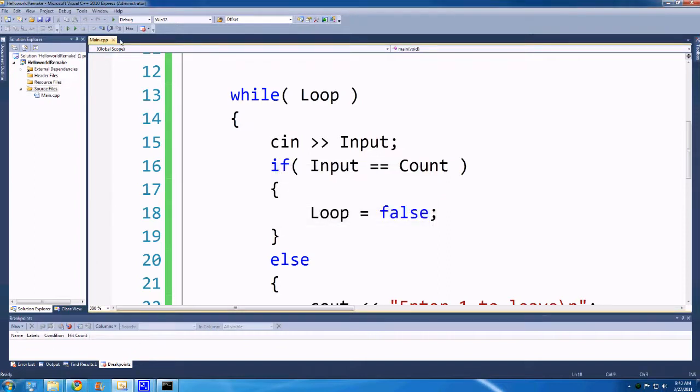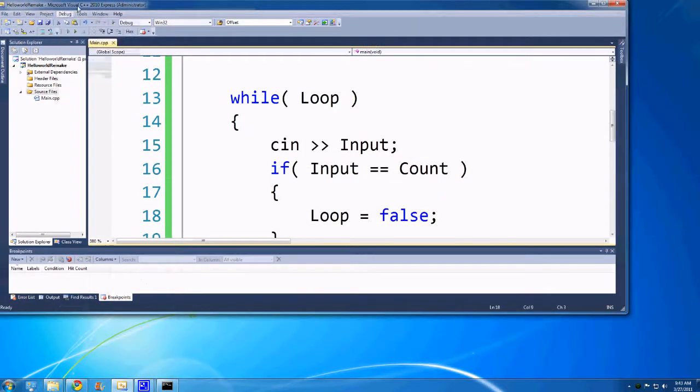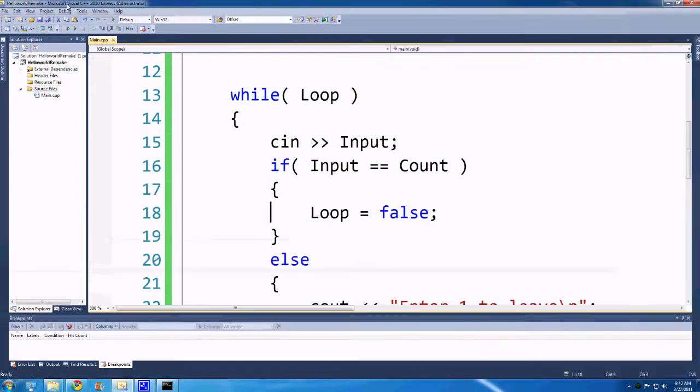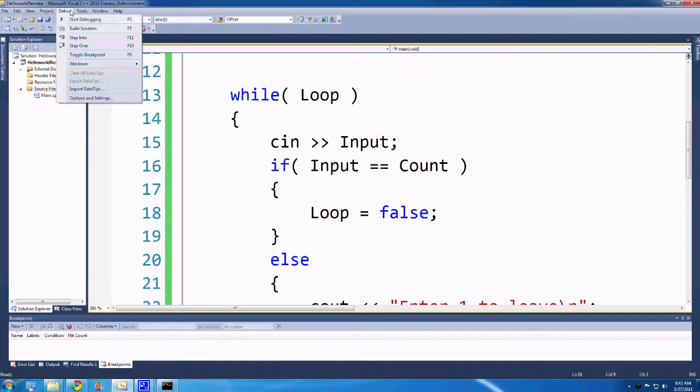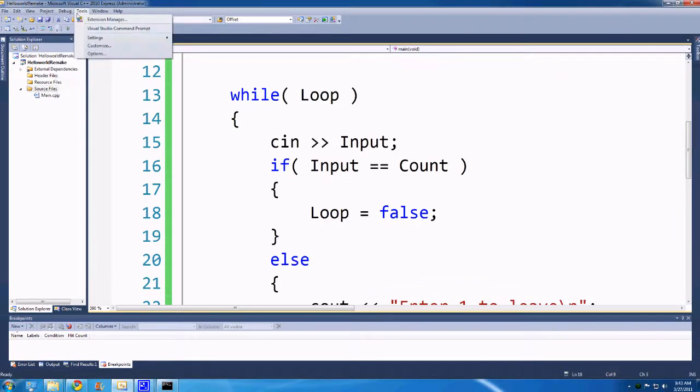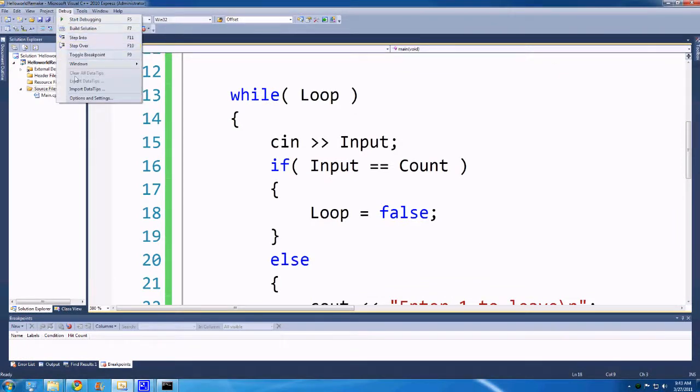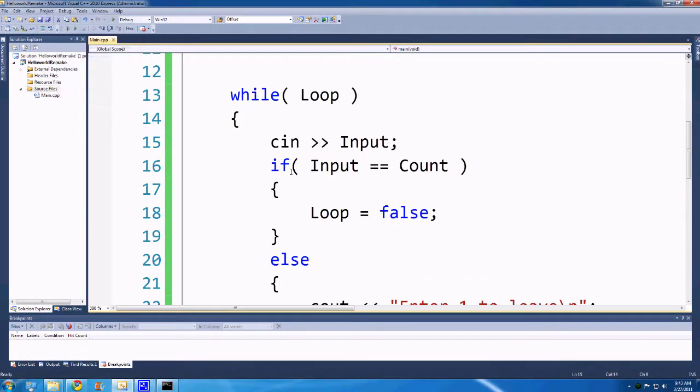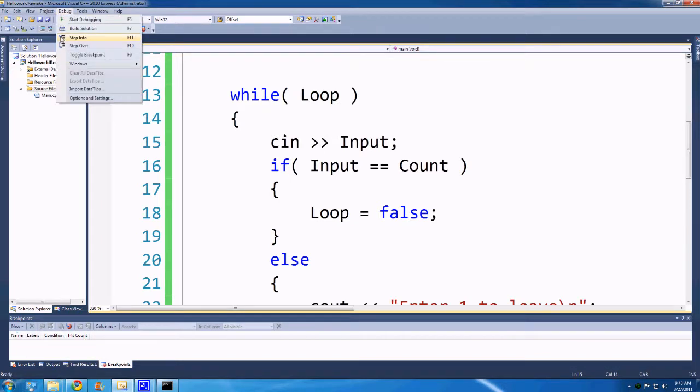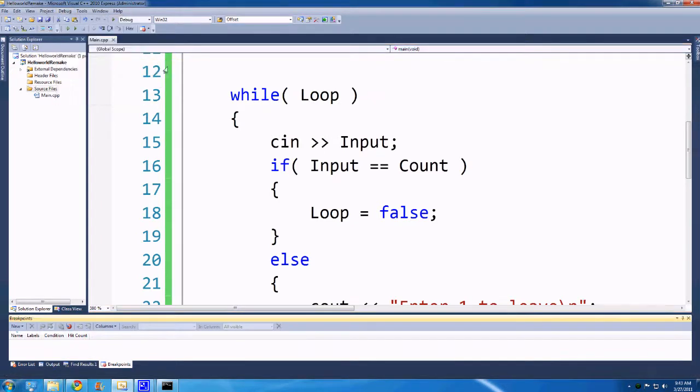I thought there was definitely a way in these drop-down menus to delete all breakpoints as well, but maybe it's not there by default. But anyway, so you can sort of go debug windows, breakpoints, it'll bring up this breakpoint window, and then right here there's a delete all breakpoints.